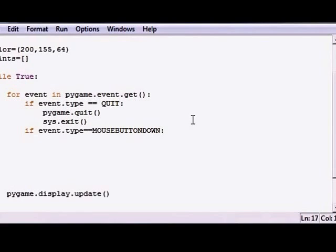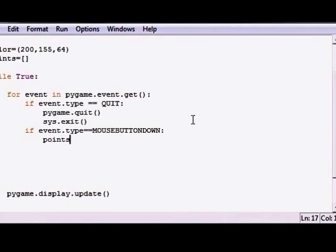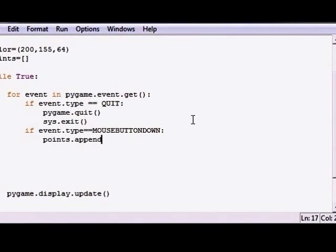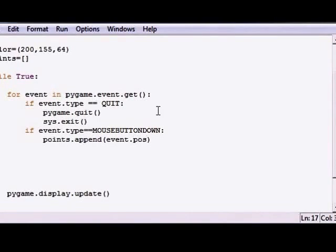Every time you click the mouse button down, what we want to do is take that list called points or whatever you named it, and we want to append, and remember you learned this in your Python tutorial, this means add something to the list of points. What we want to add is the event positioning.